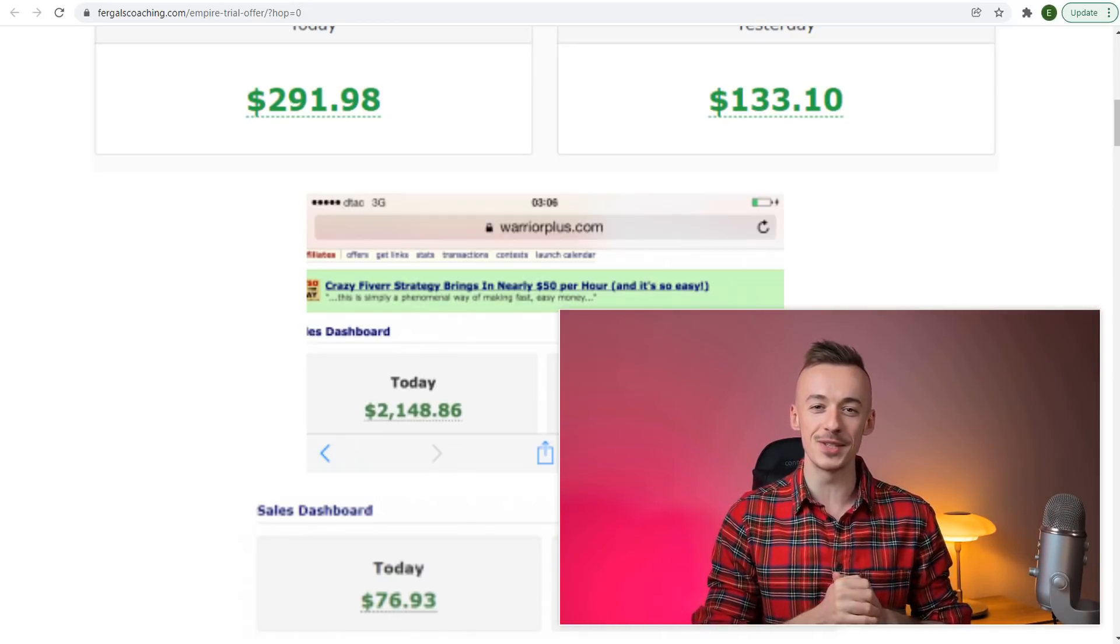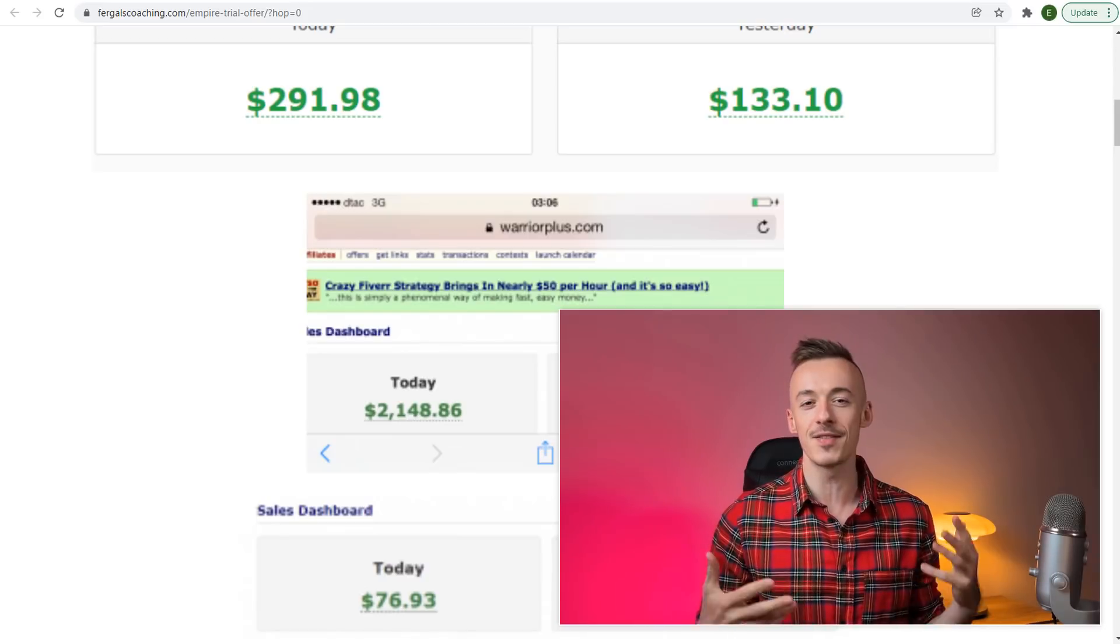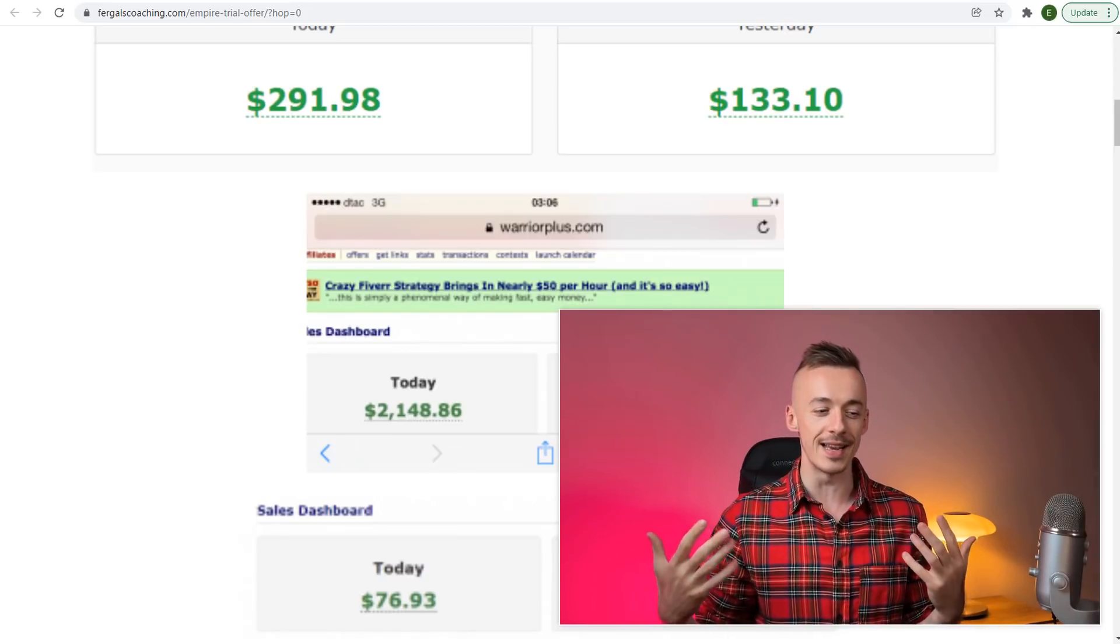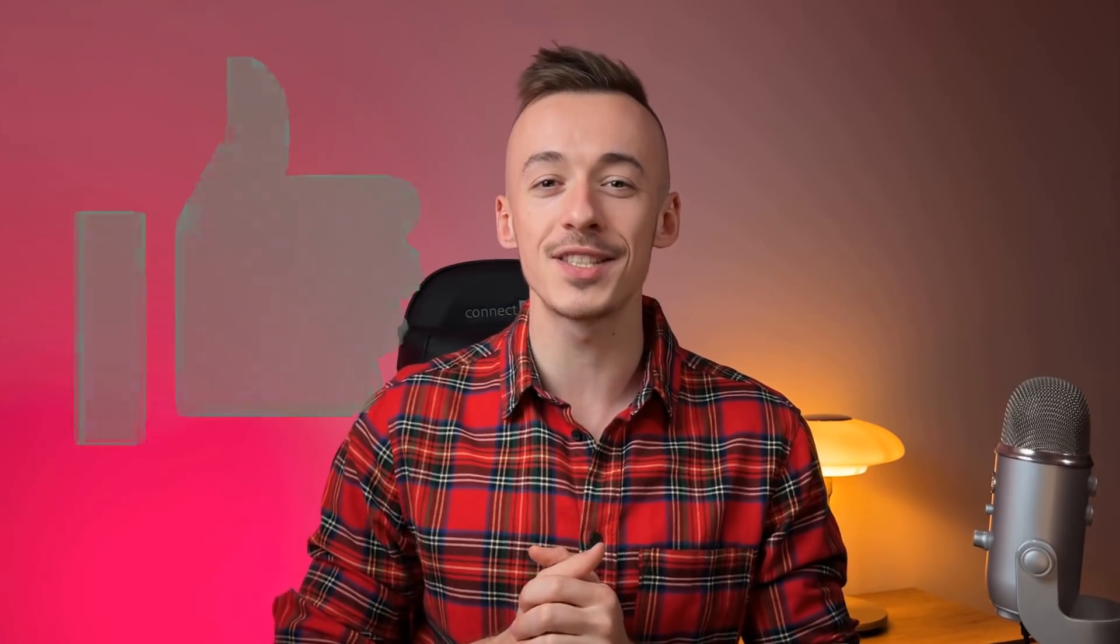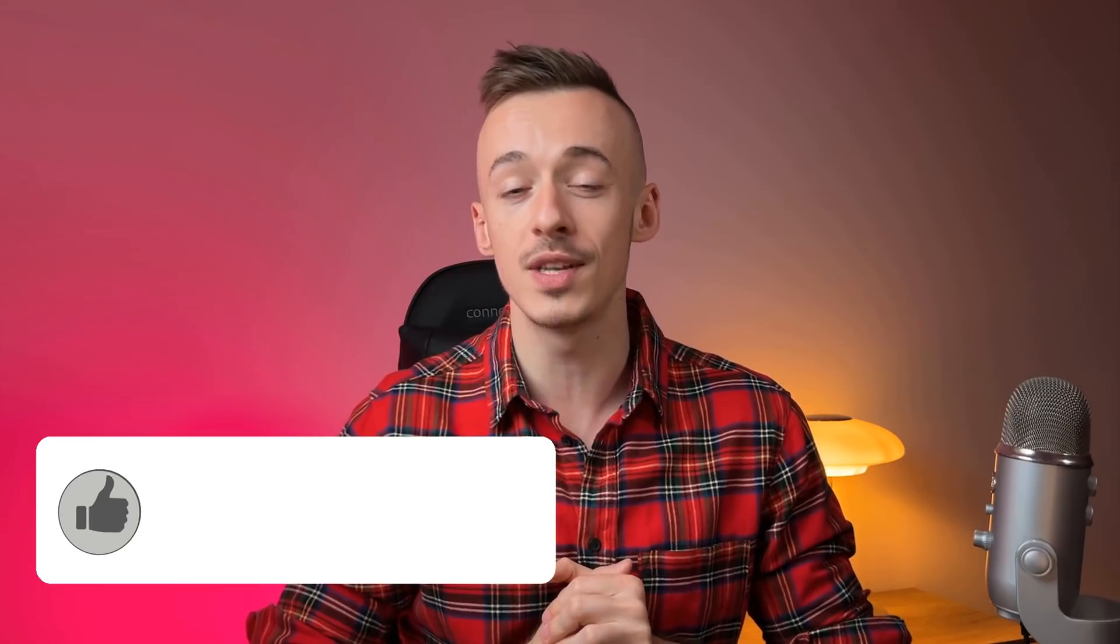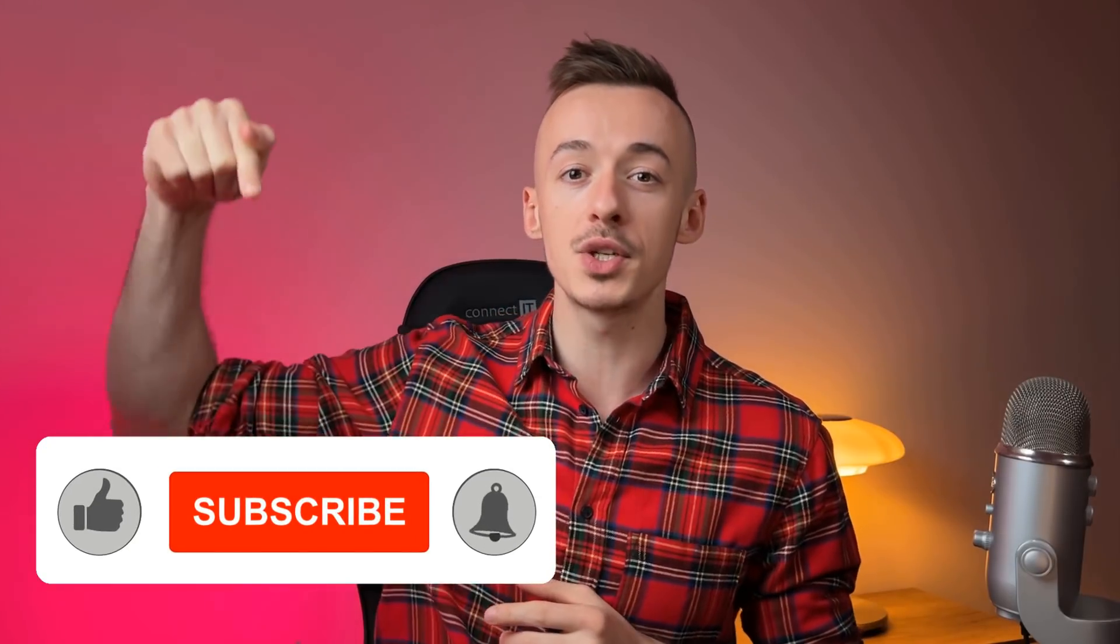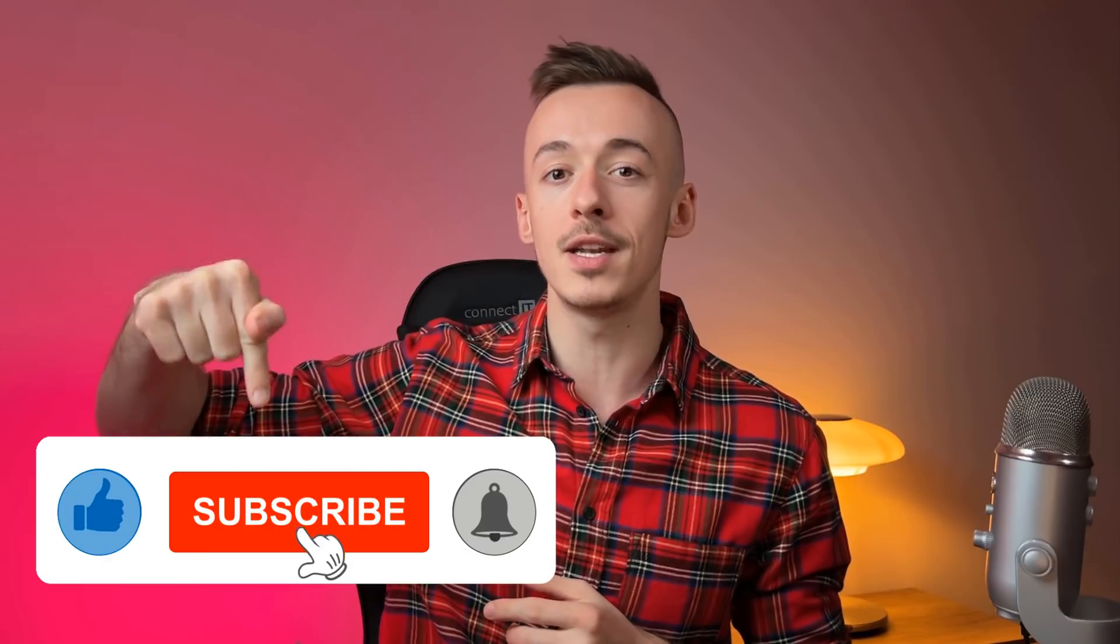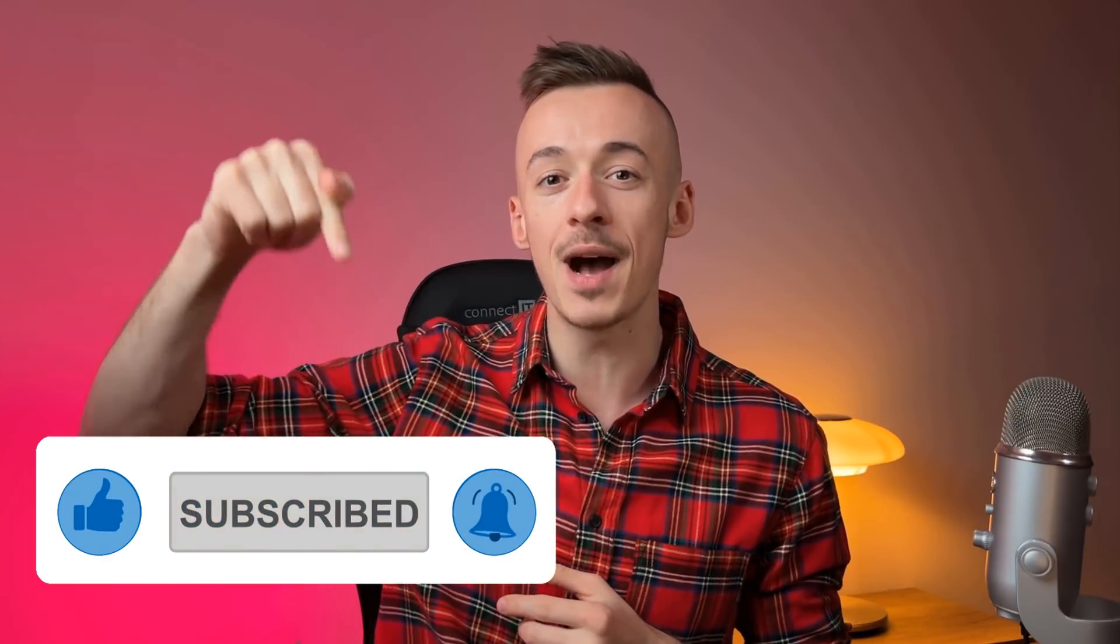If you're new to the channel, I want to welcome you. I post daily videos showing you how to make money online completely for free. I'd really like to ask you to please like this video—it helps with the YouTube algorithm. If you're new, subscribe and hit the notification bell, and comment down below.